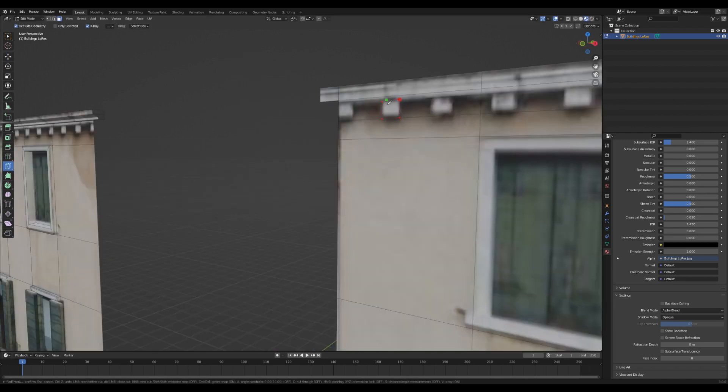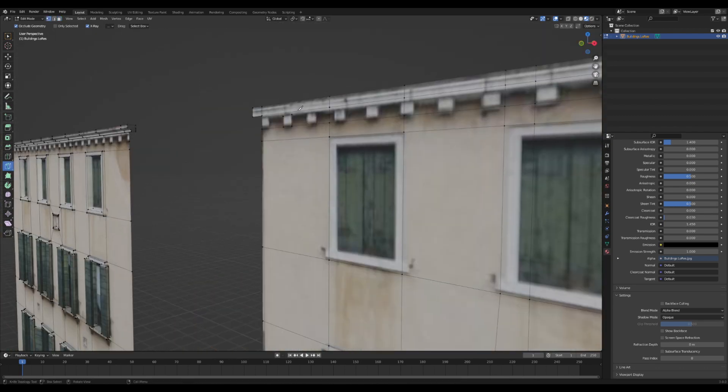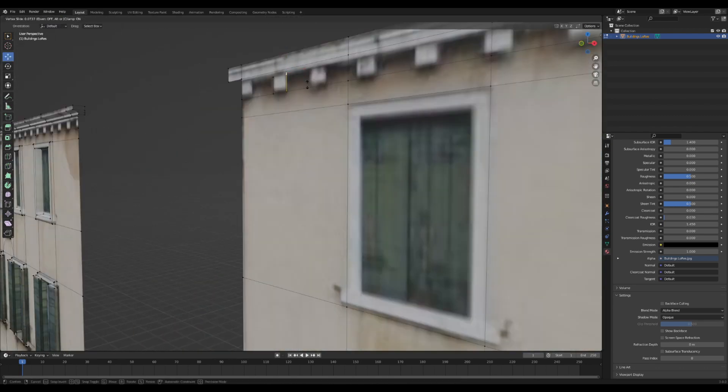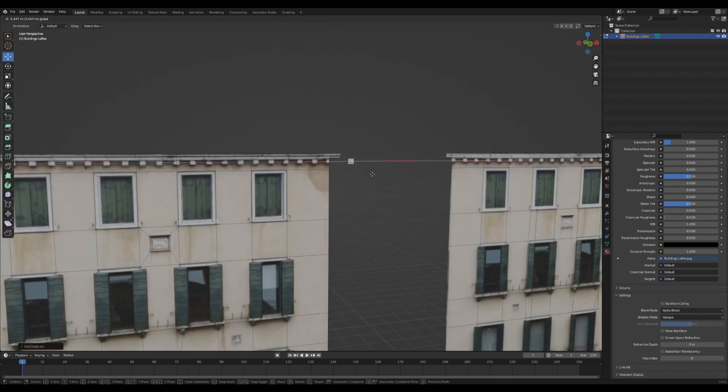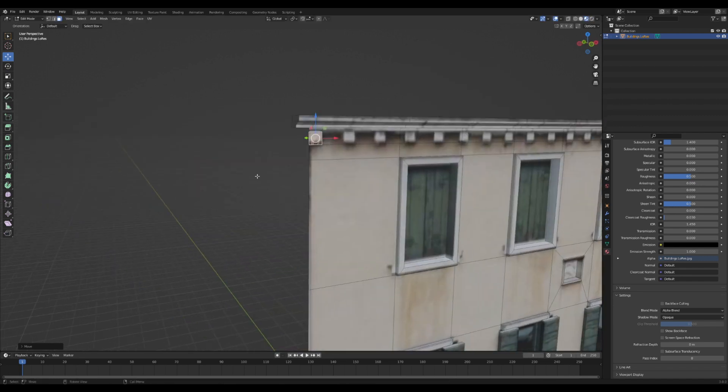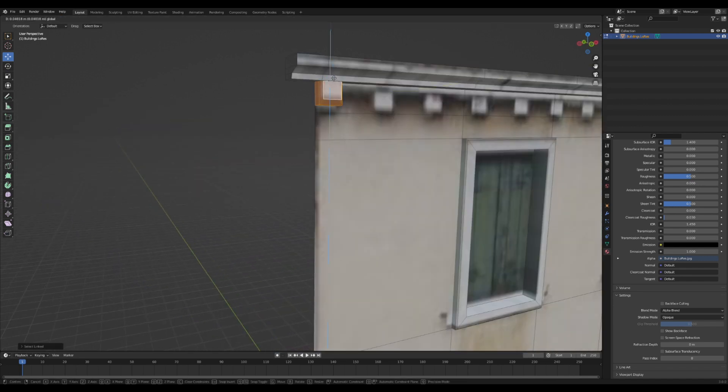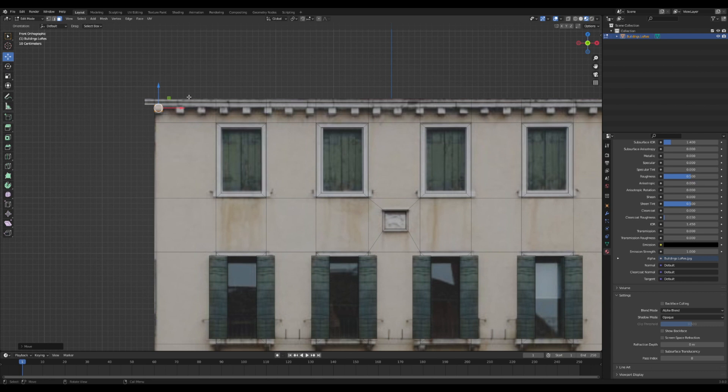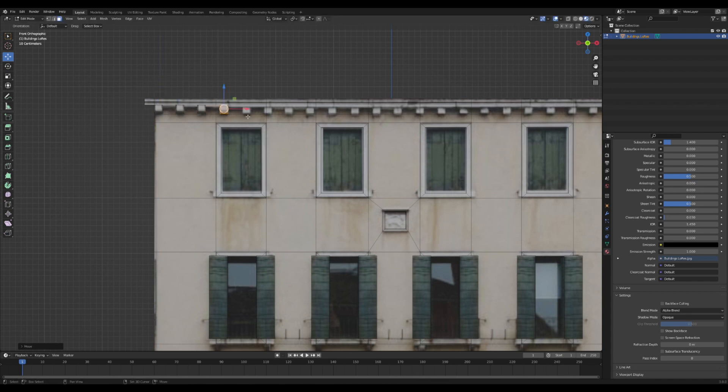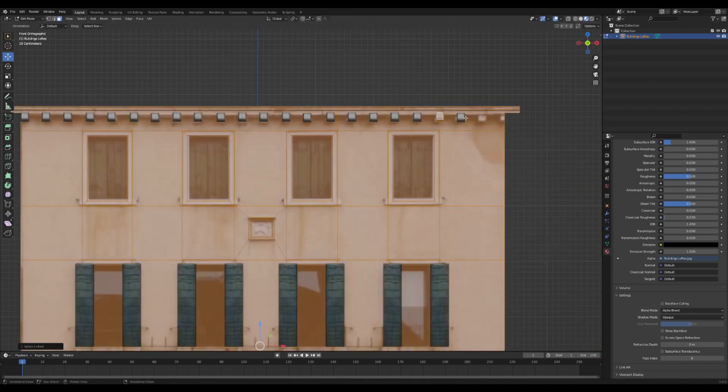I'm going to use the knife tool again to cut out one of these little roof extrusions and I'm going to duplicate it over to our real model and then I'm going to just extrude and inset and extrude and scale until it looks nice.